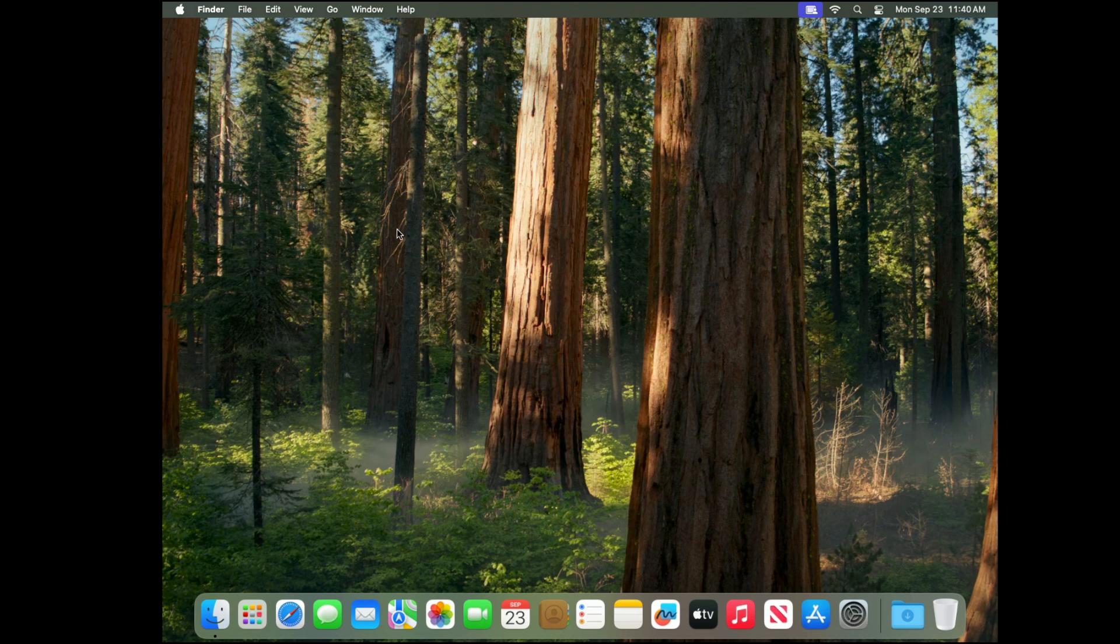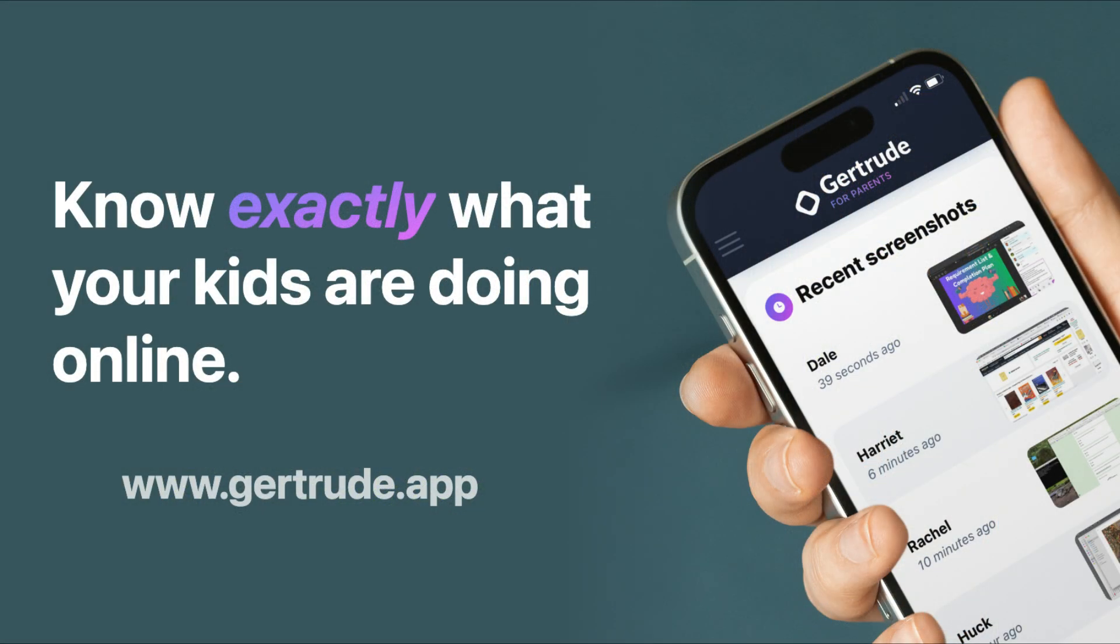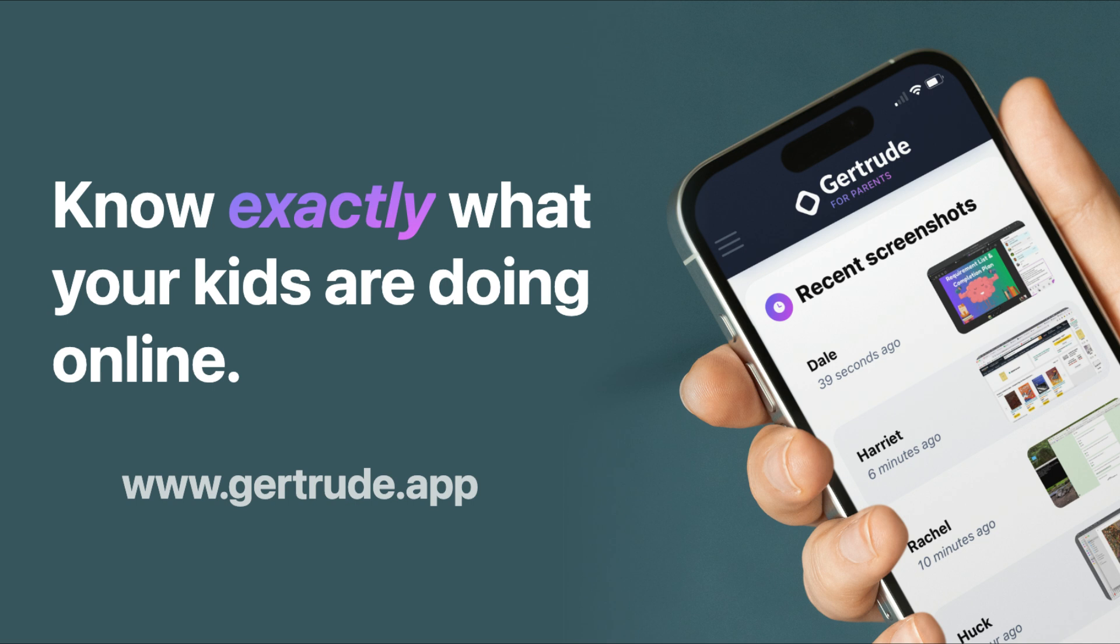But as long as they're on their own user, and the user is standard, and they don't know how to log in to the admin user or what the password is, they'll be totally safe with Gertrude. For more information about keeping your kids safe on the internet with the Gertrude app, go to www.gertrude.app.